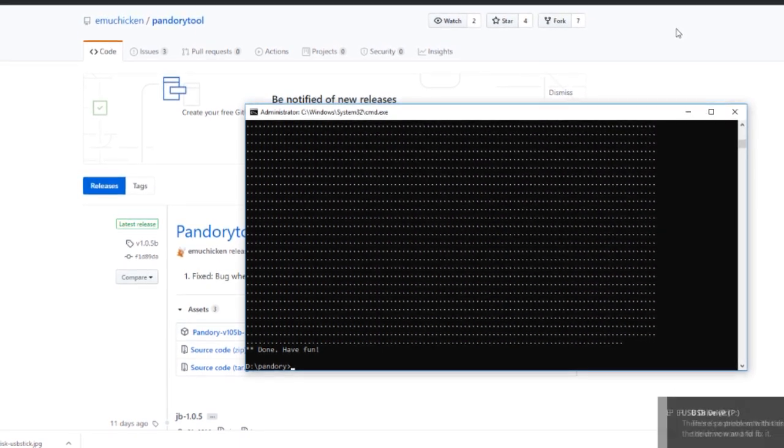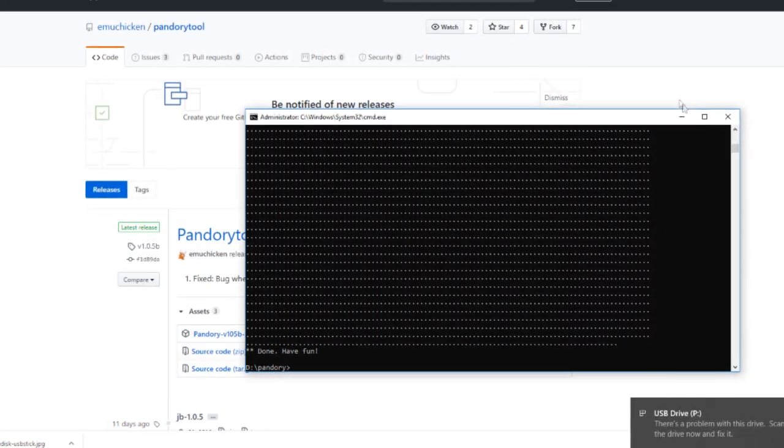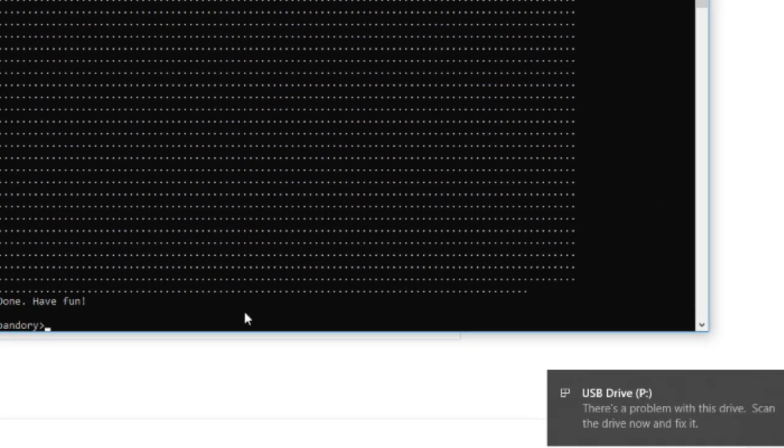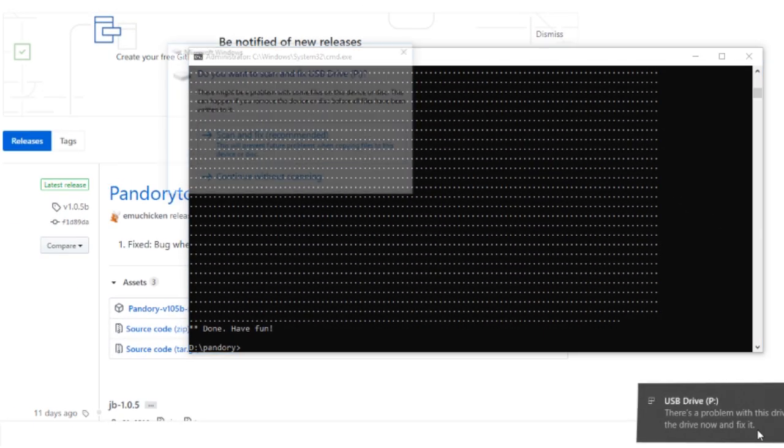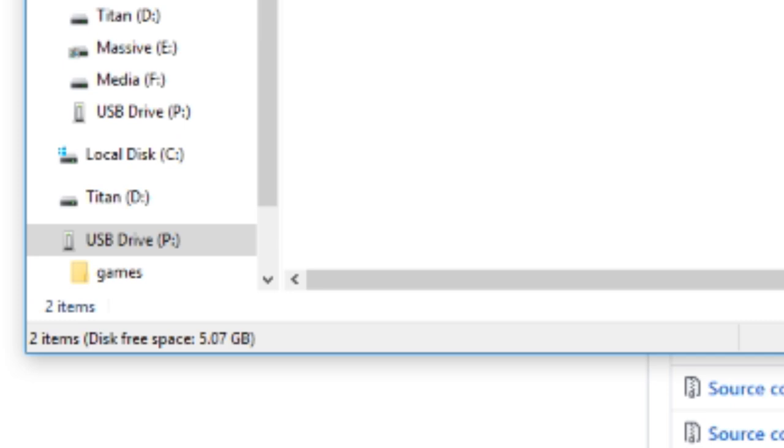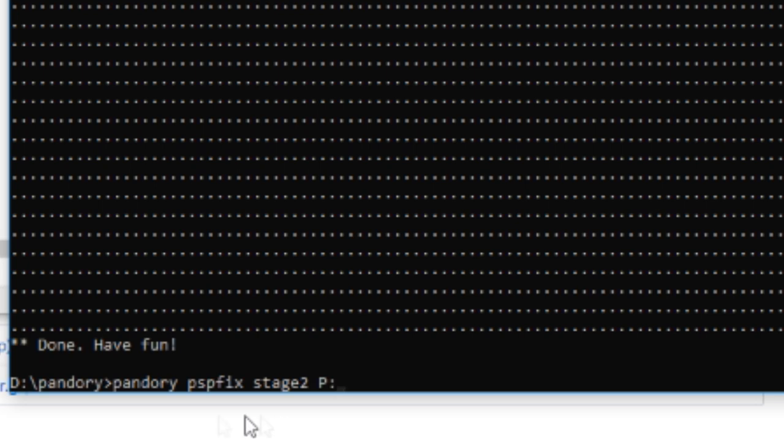Put your microSD into the card reader, pop it into your computer. You see it says USB drive P. So we've got to change the command prompt to Pandora, PSP fix, Stage 2, and P. Hit Enter.